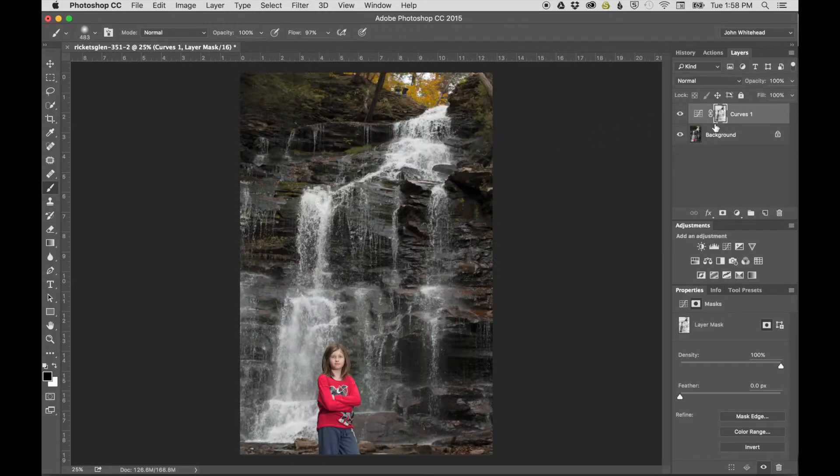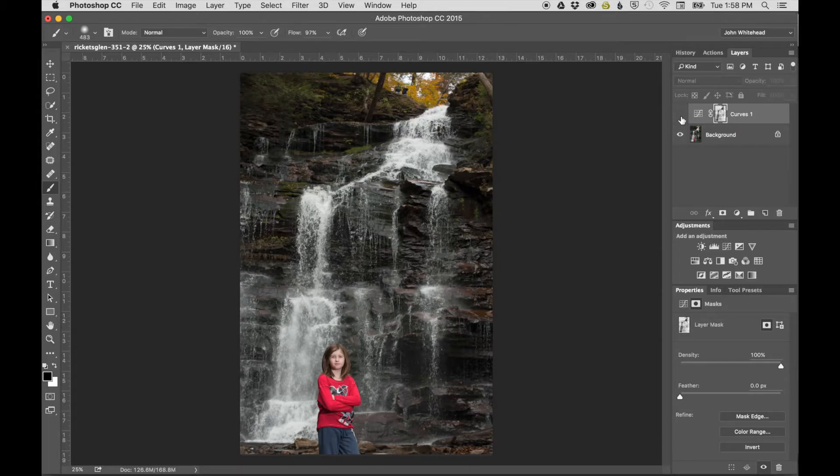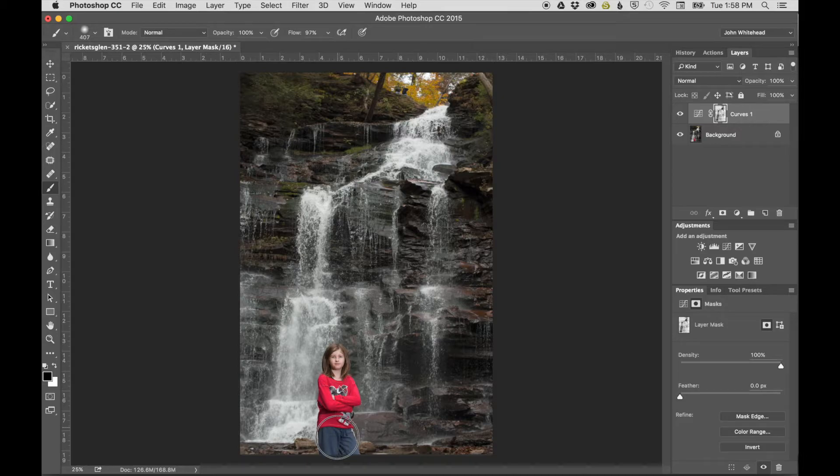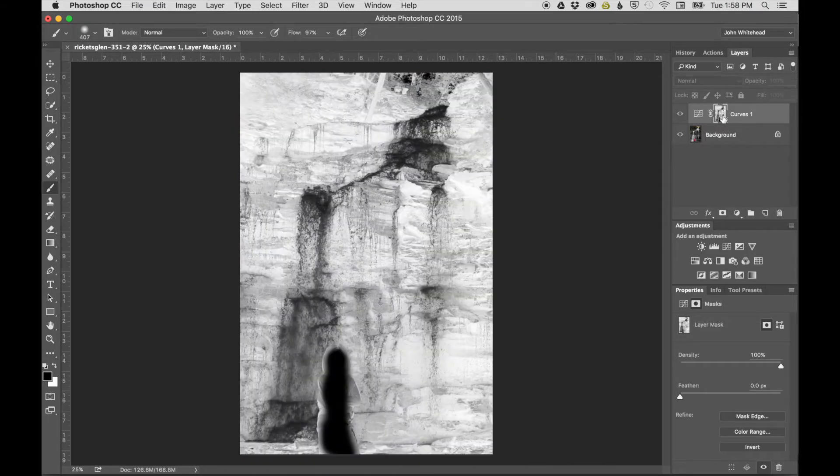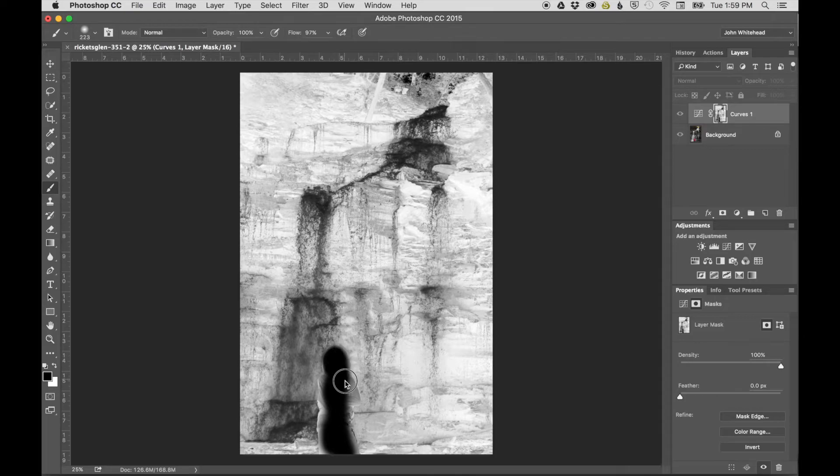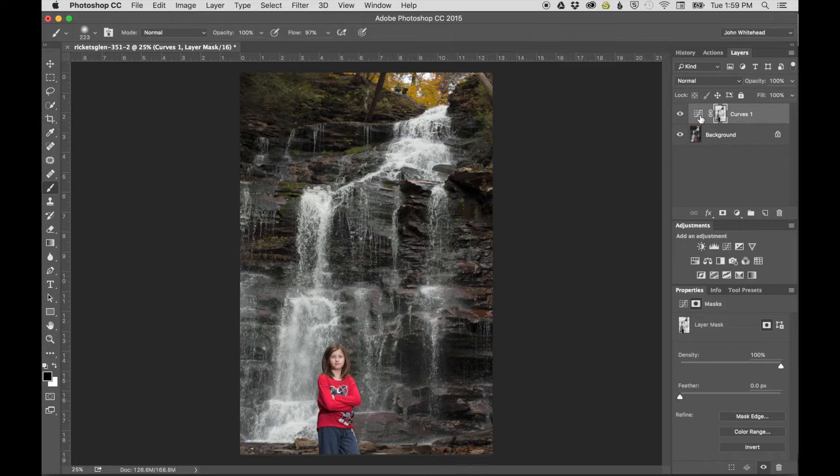Even with the mask created, you can still paint manually. For example, if you don't want the adjustment applied to the girl, you can come in and paint her out. You can paint right into the mask as you're watching the results.